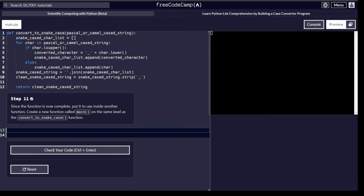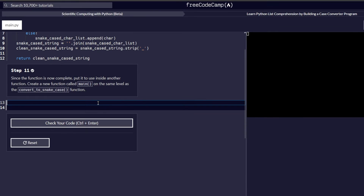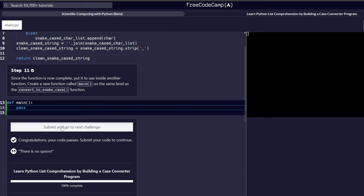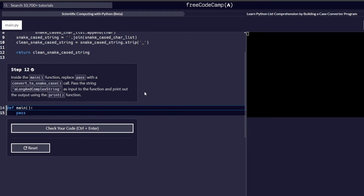Step 11 requires us to create a new function called main on the same level as the convert_to_snake_case function. In Python, to create a function we begin with the keyword def, followed by the function name, brackets, a colon, and a pass keyword to represent the body of the function since we have nothing to add yet. We check our code and if everything passes correctly we proceed to step 12.